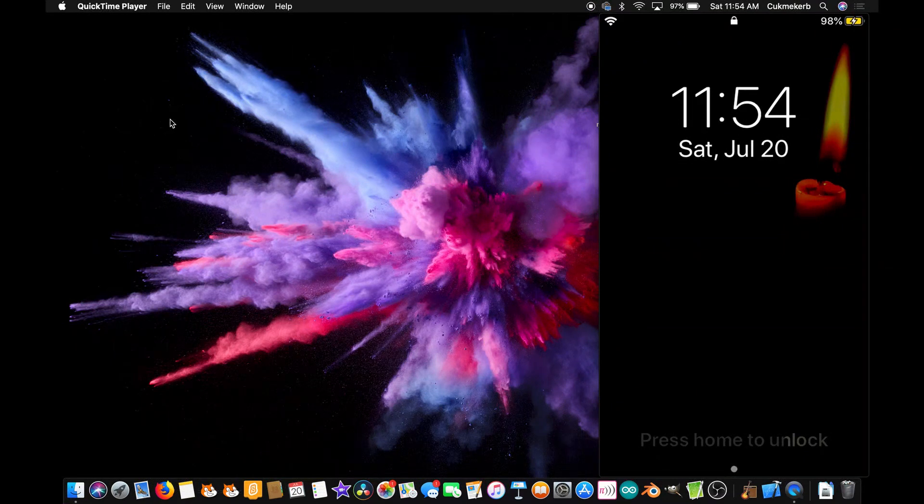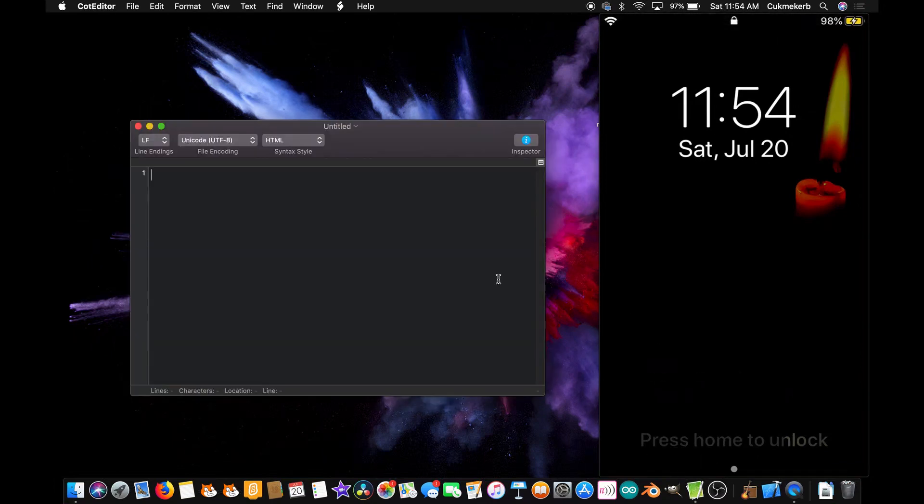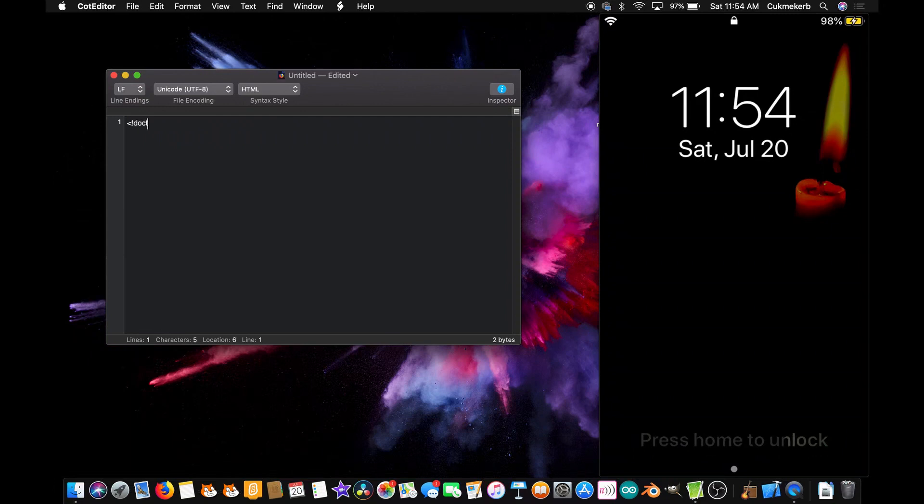Alright, so get started. Pop up on your text editor or whatever you prefer to use to write HTML. And you're going to need to have the link to jQuery copied, and in a little bit we're going to also copy a link from IFTTT, but not yet. So the first thing you're going to want to do is create a doctype tag, exclamation mark, doctype HTML.